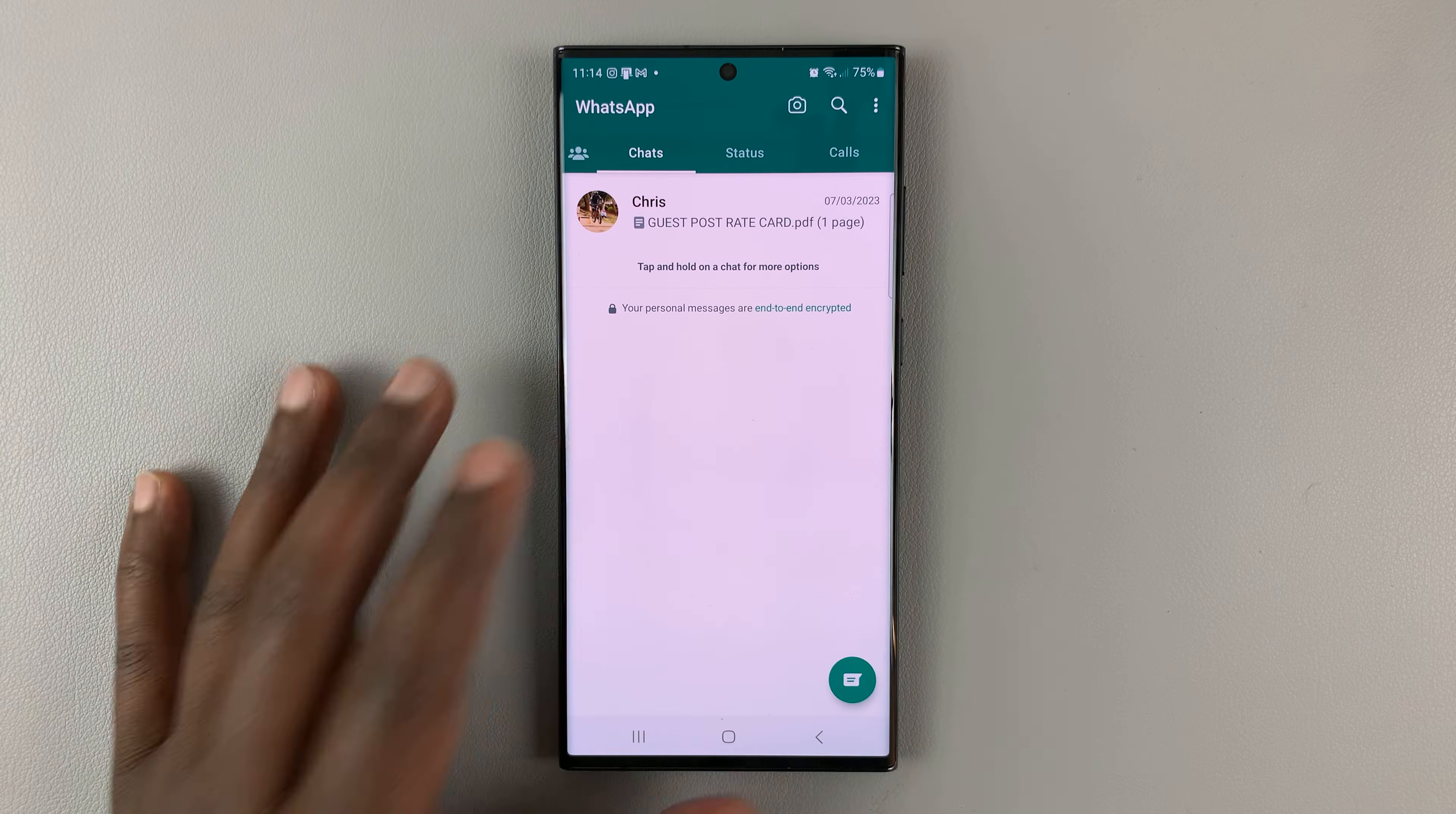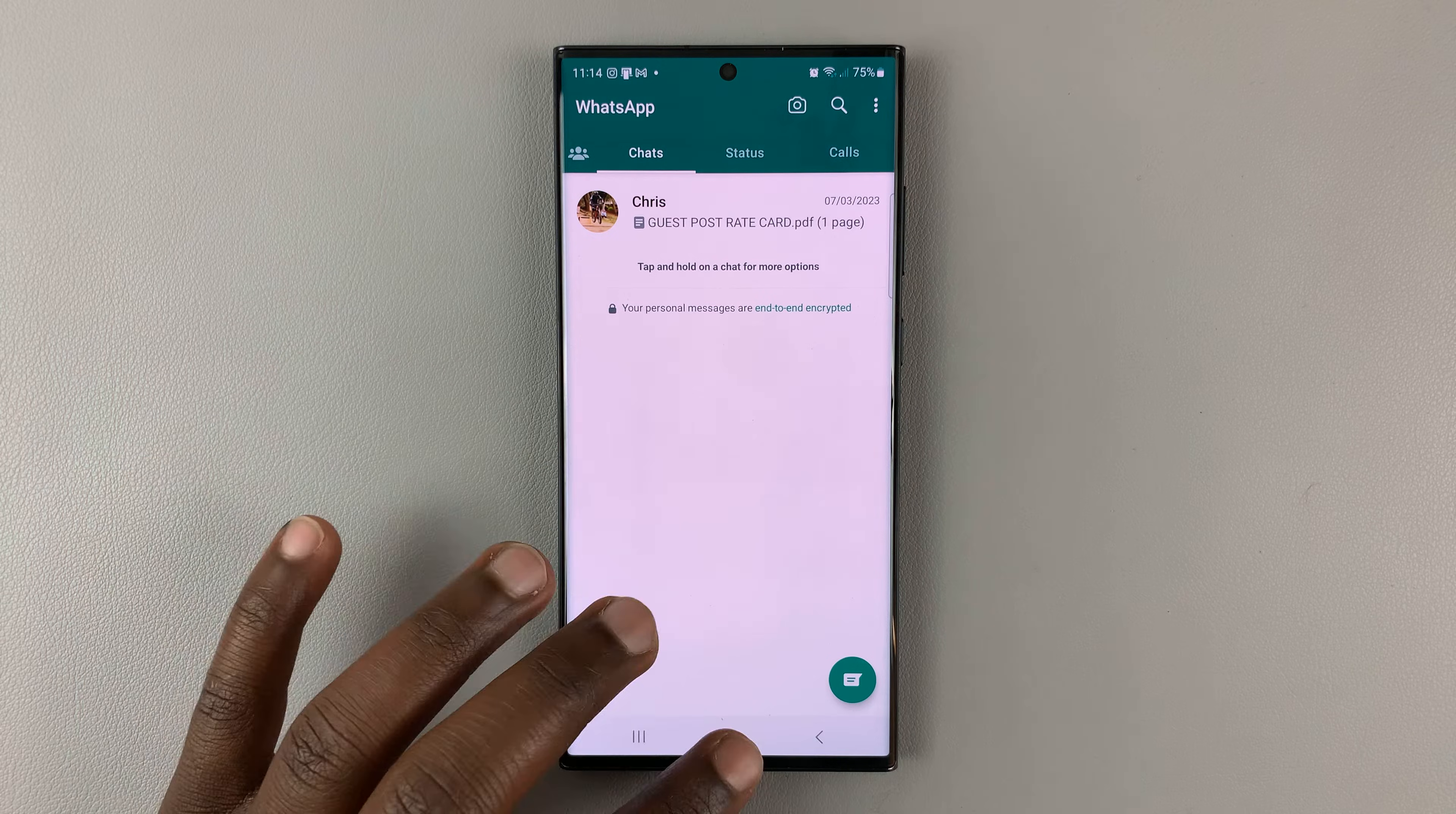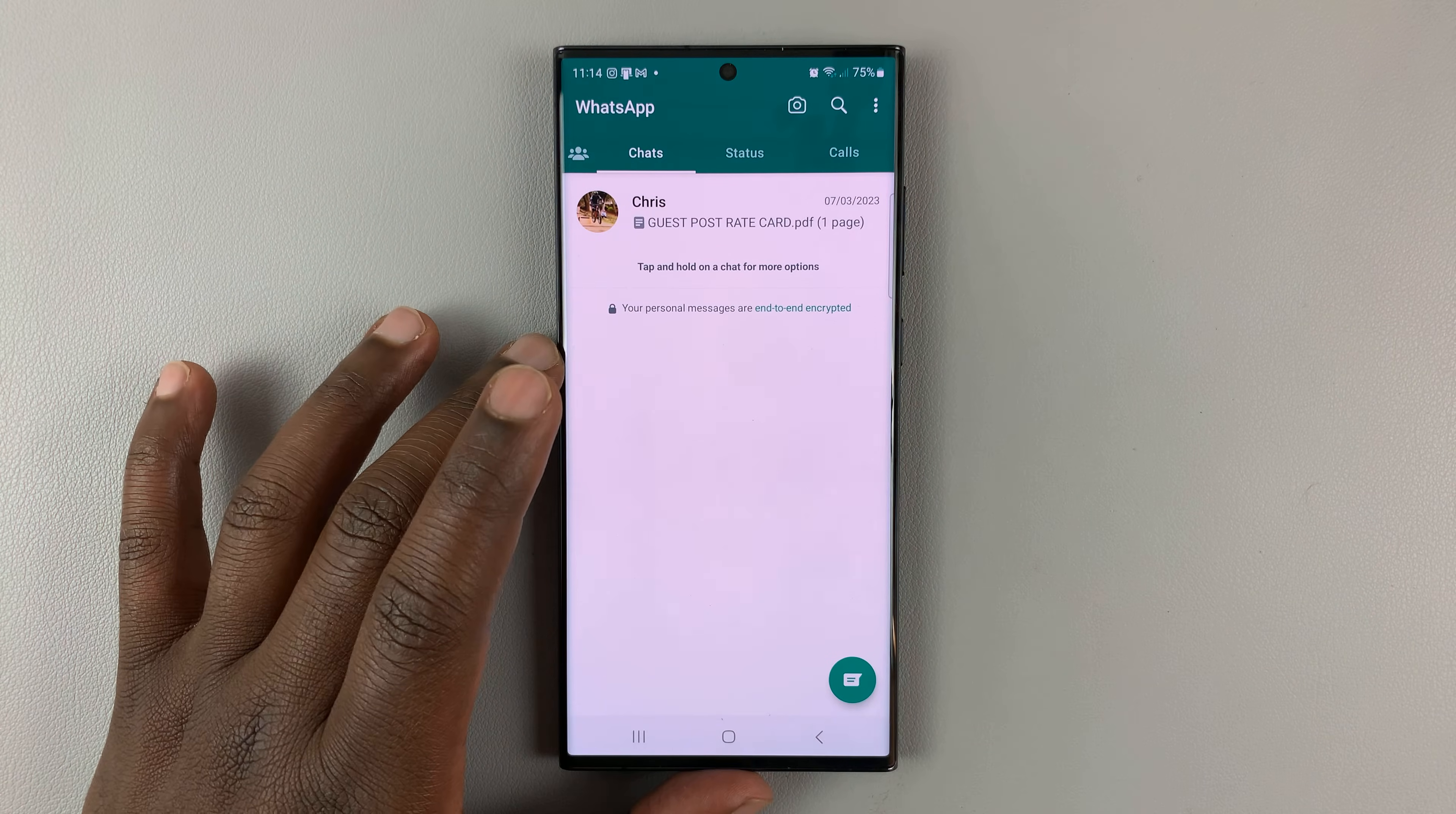I'll be showing you how to log out of WhatsApp using your Android phone. This is my WhatsApp account.